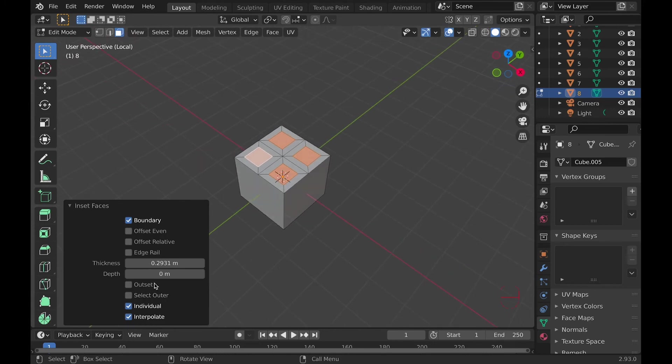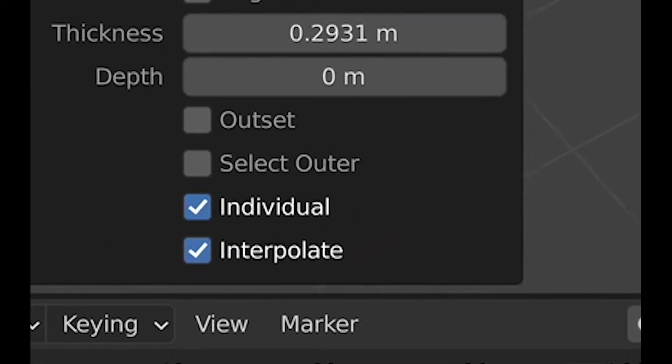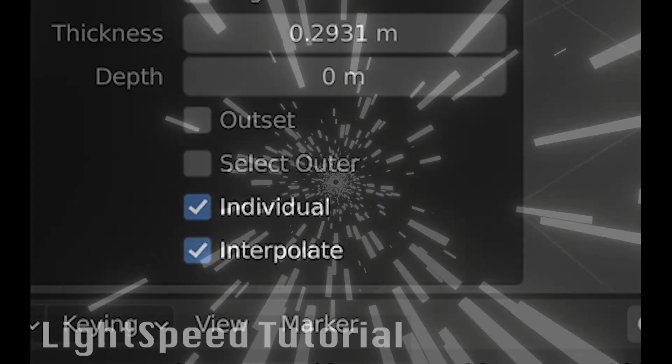And if you're wondering about Interpolate, that just improves the UVs. So I'd leave it on.